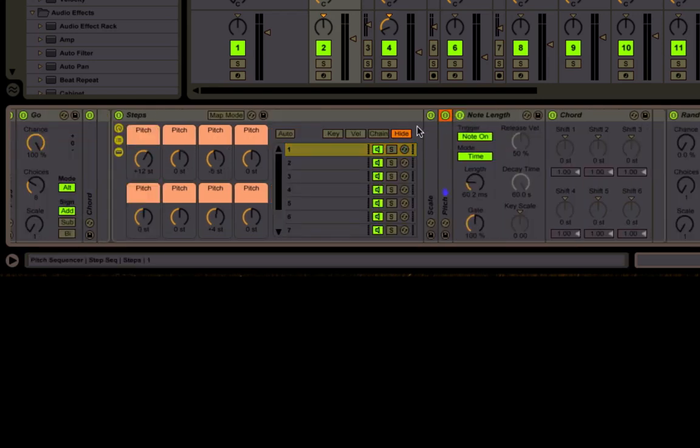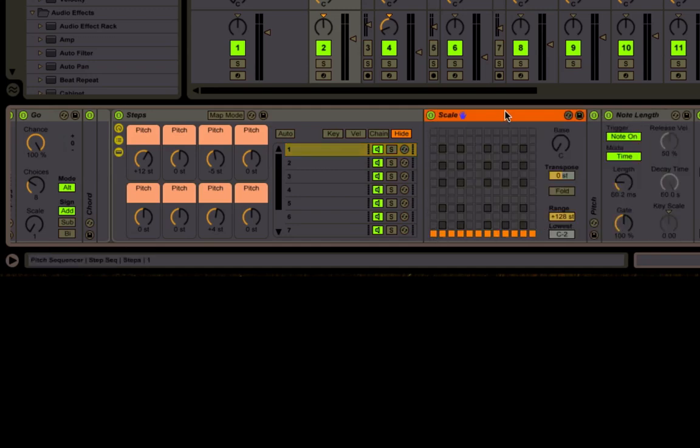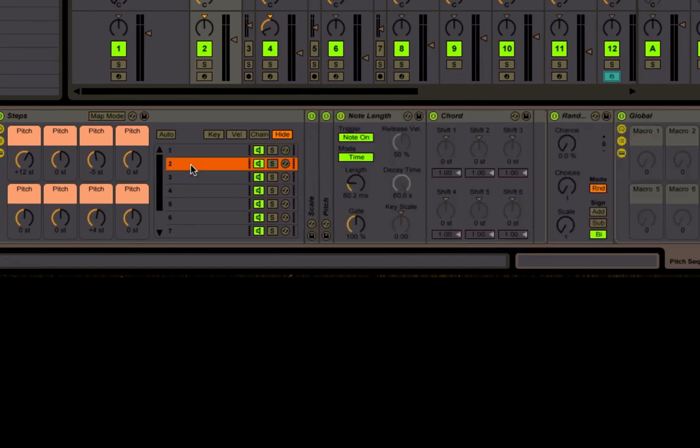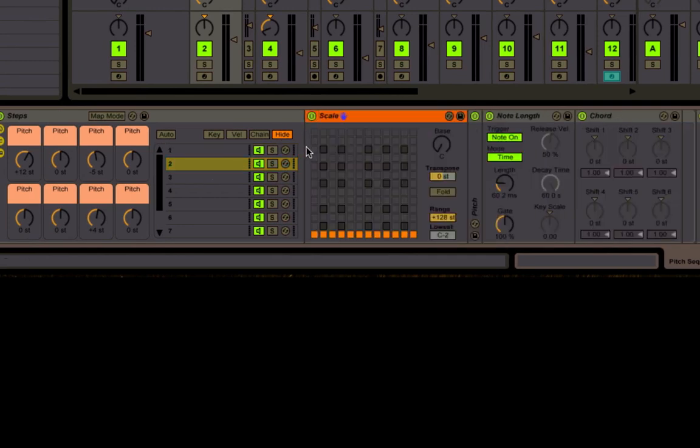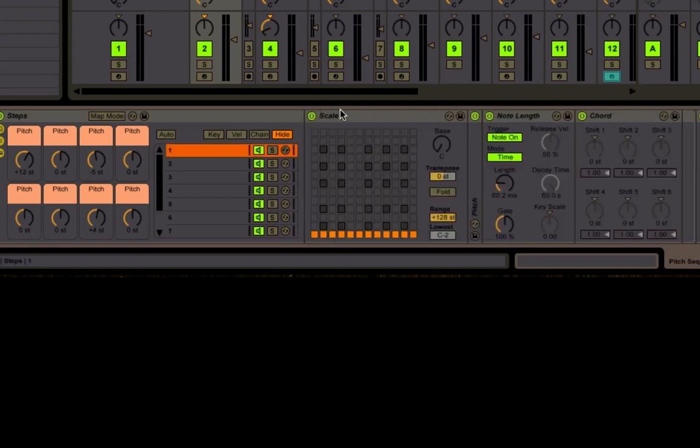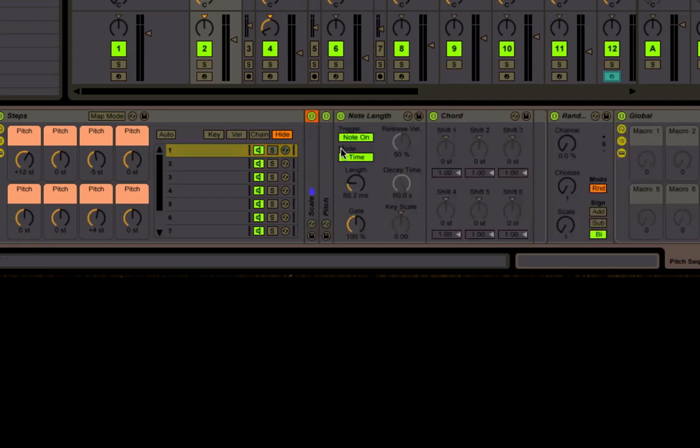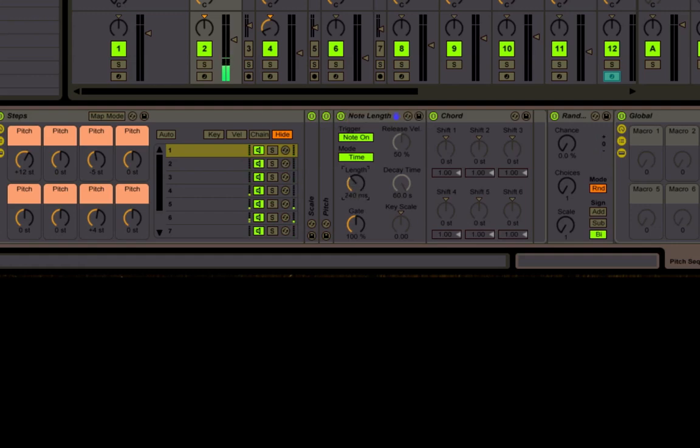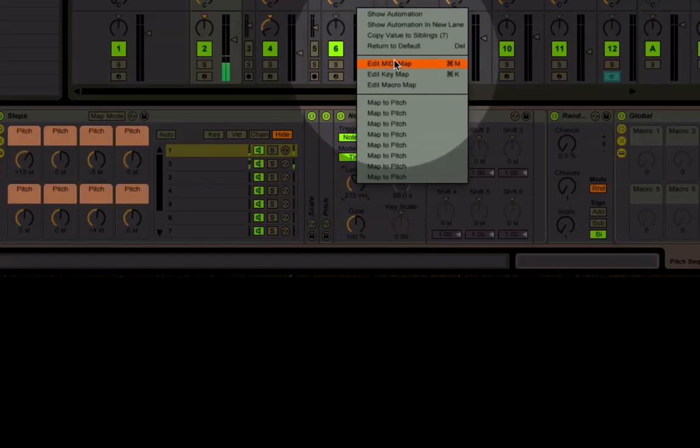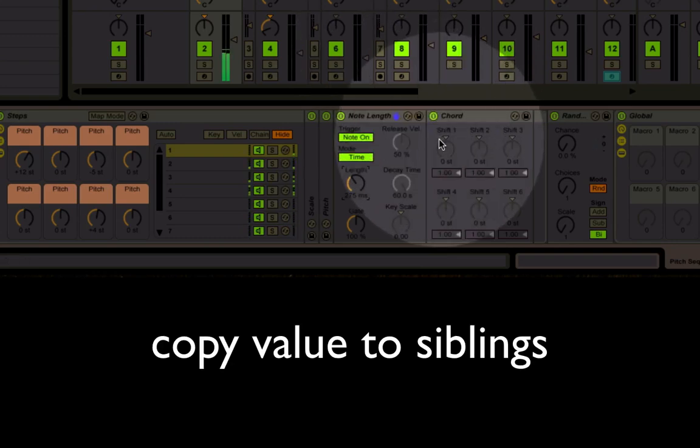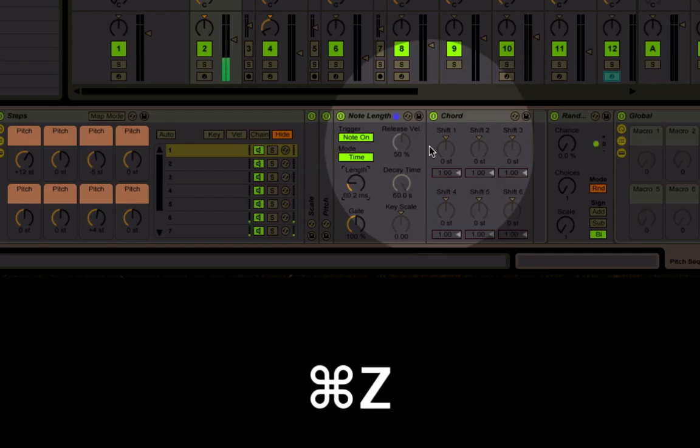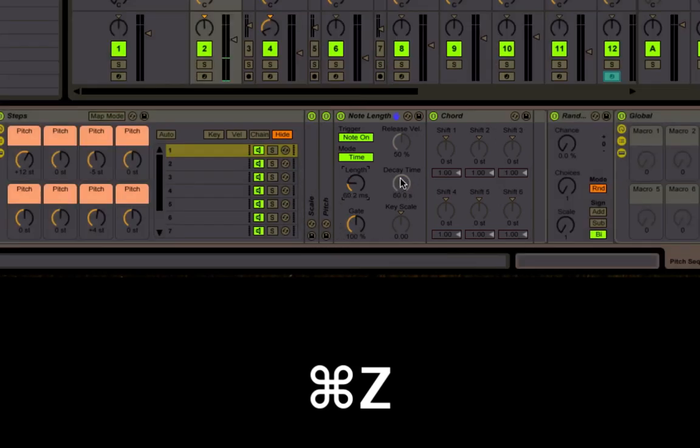On each chain we've got a scale that sets it to the note that we need it, and then a pitch which transposes it up and down. Then we've got a note length. If you want the notes to be longer, obviously just go up. But if you want all of them to be longer, just right click, copy value.